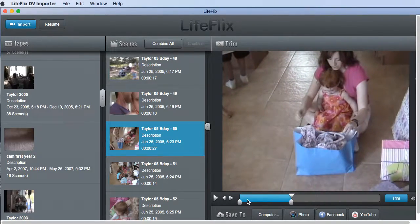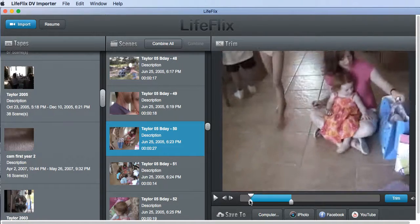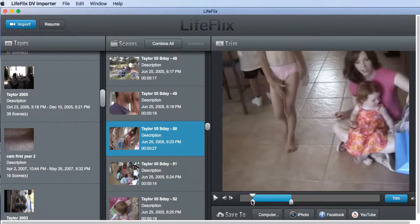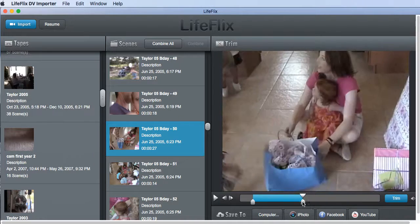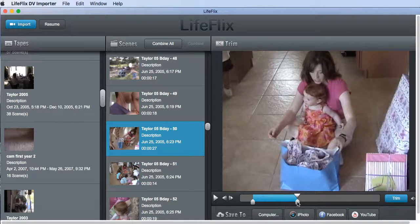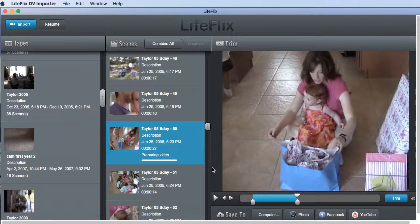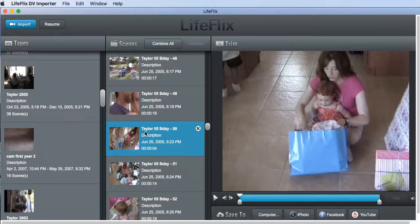They're opening presents, so let's just choose this one section where they're going to open this present. It's really important to take videos that are 30 seconds — this one's actually 27 seconds — and trim them down. You basically move the in point and the out point, then hit the trim button and that video cuts down. Now it's four seconds.